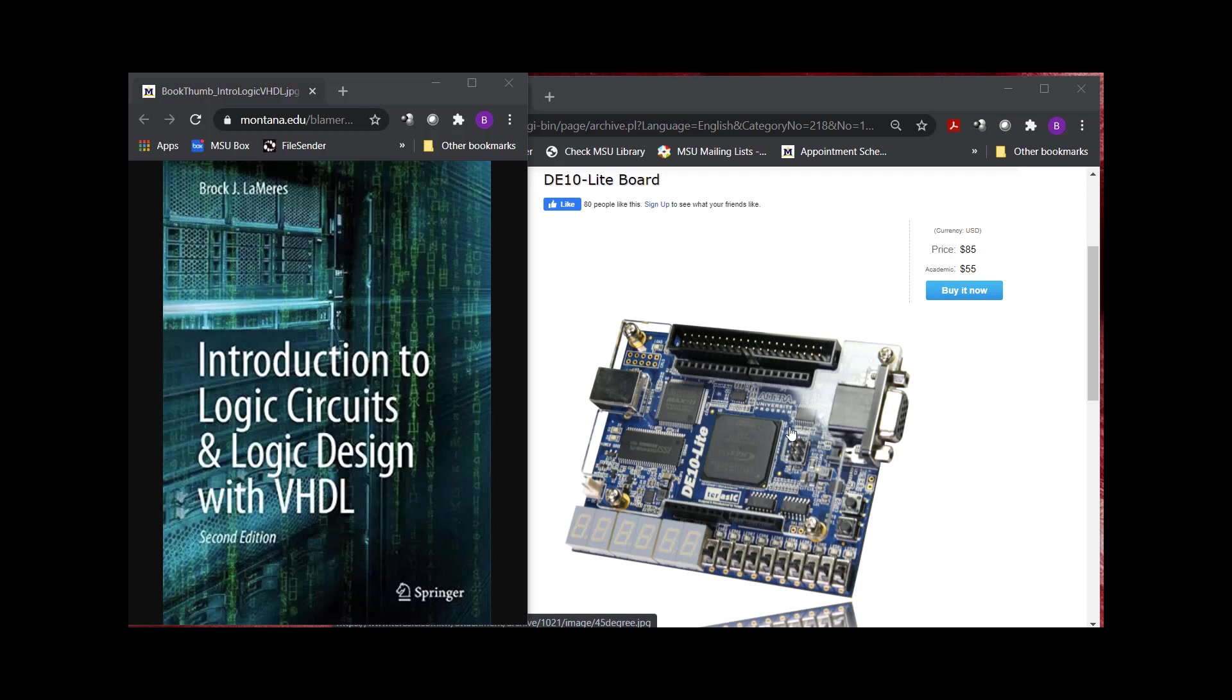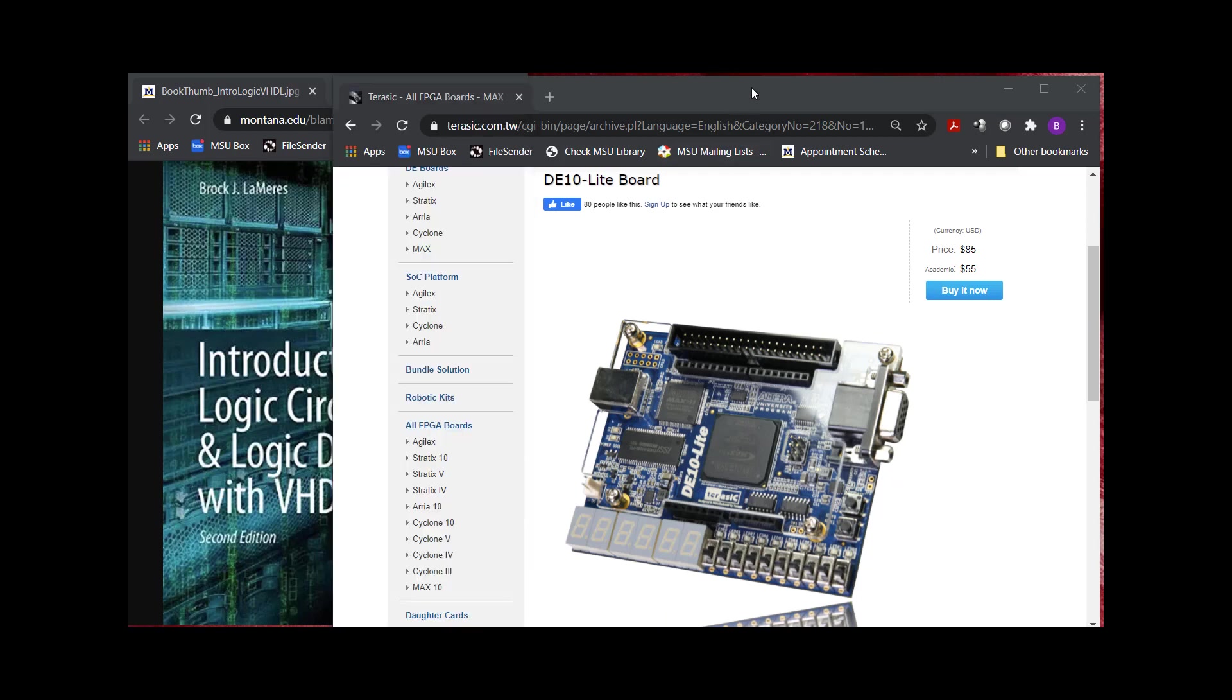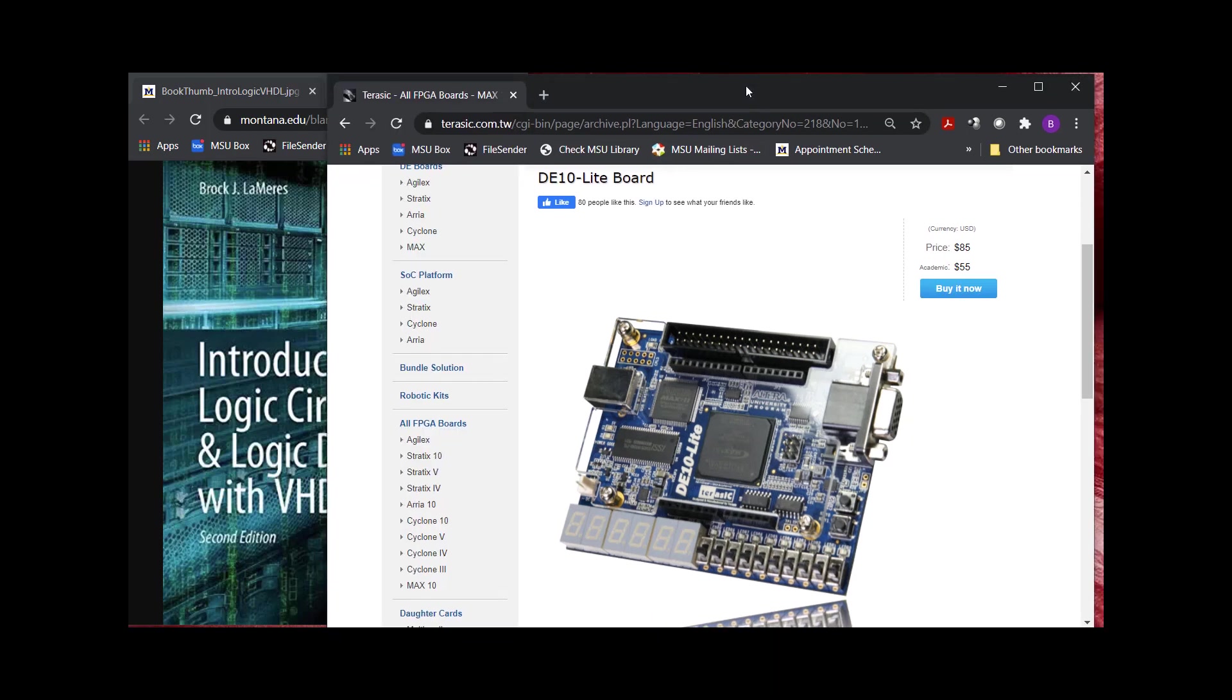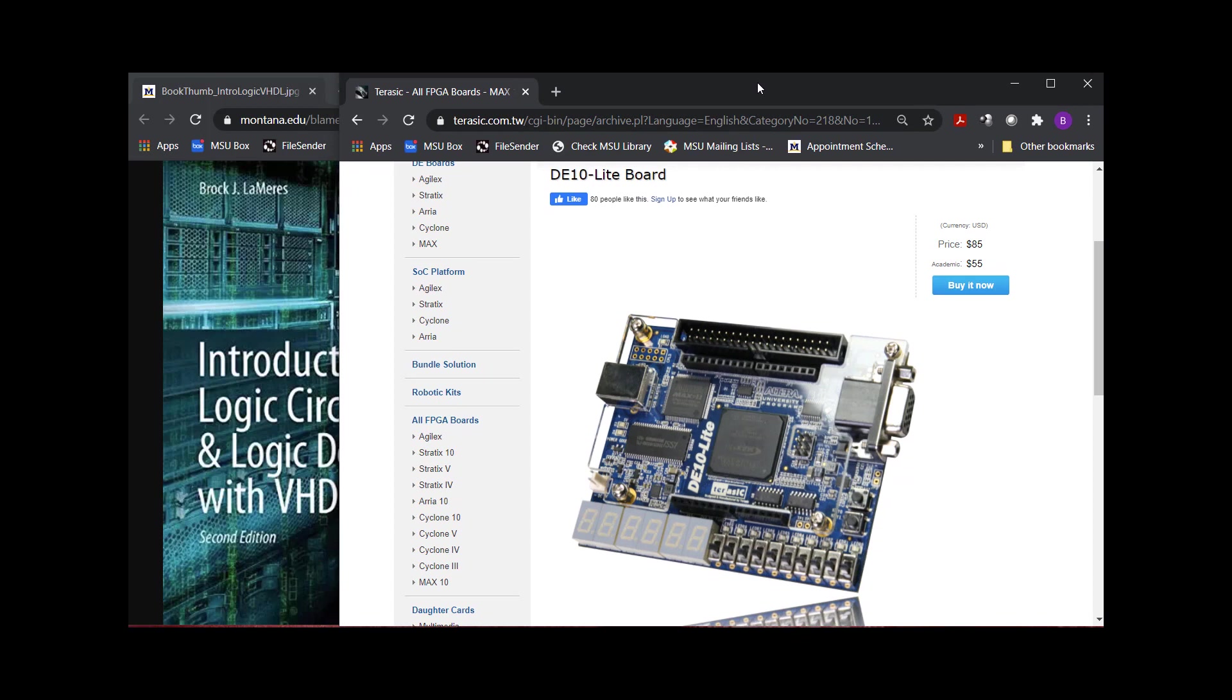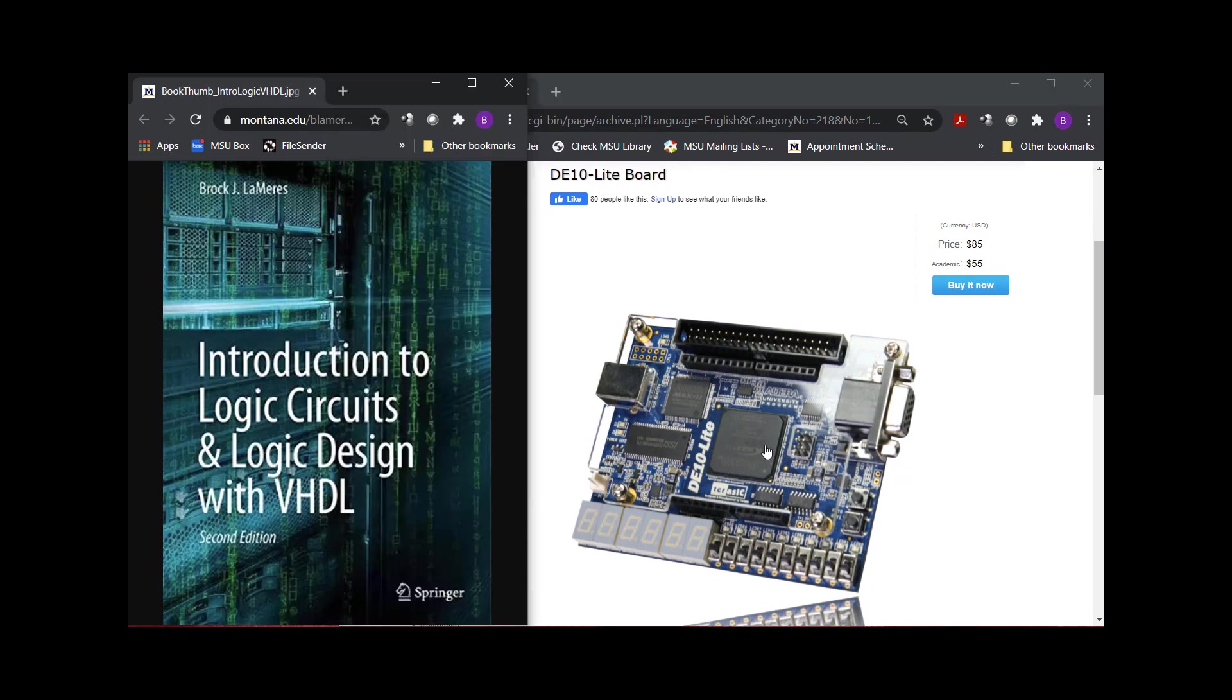They have a free version of the software, and then they also have a more commercial-grade version of it. But it's important to know that you don't just go out and grab a tool to synthesize for an FPGA. You grab the tool that targets the specific FPGA you're after.